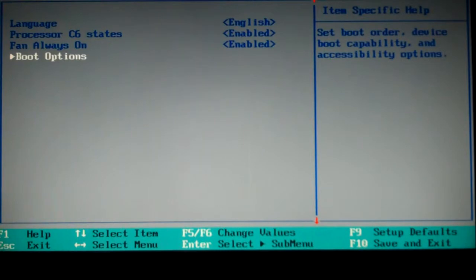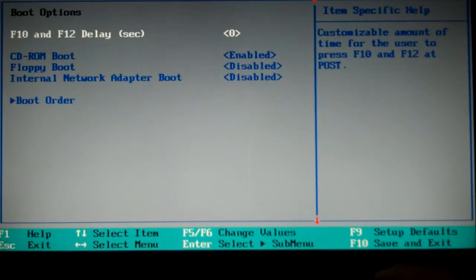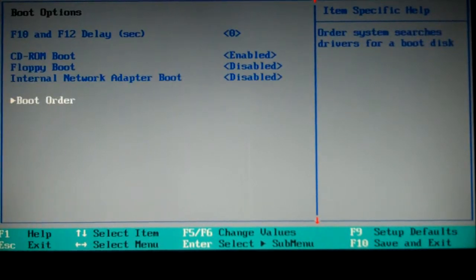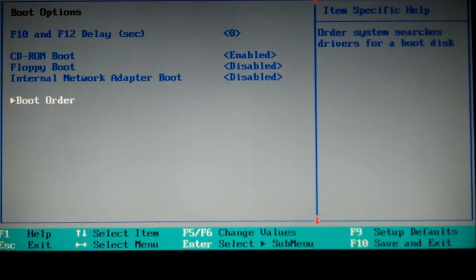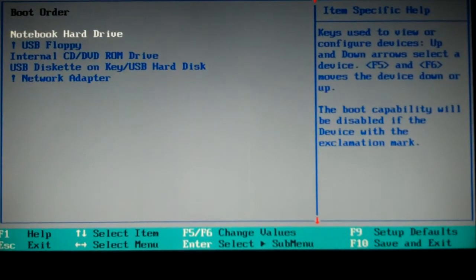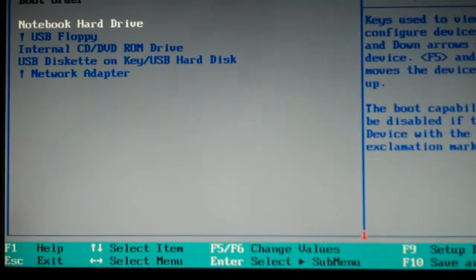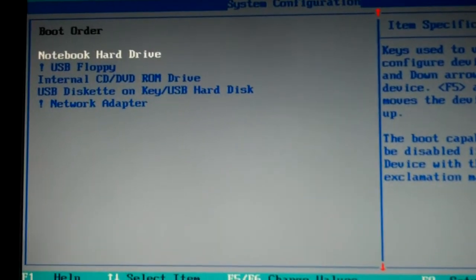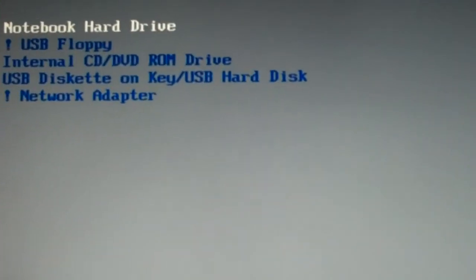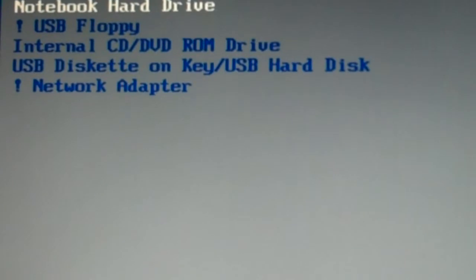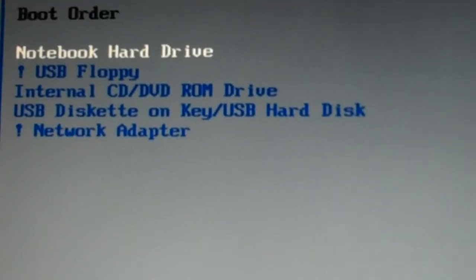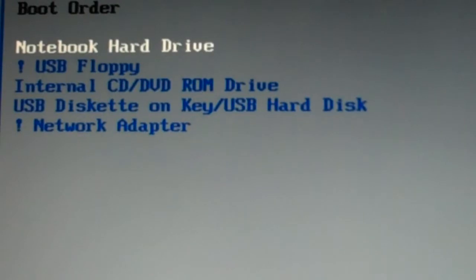So you're going to want to go to something like system configuration, then you're going to see something like boot options, and then you're going to see something like boot order, and you're going to make sure that your hard drive is on top. That way, it doesn't even search the other floppy drives and CD-ROM drives for content to boot from. It'll just go straight to your hard drive.